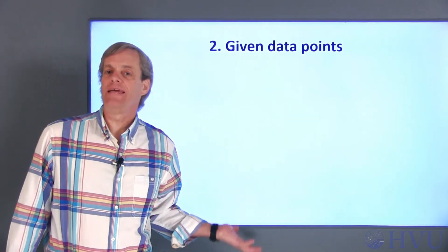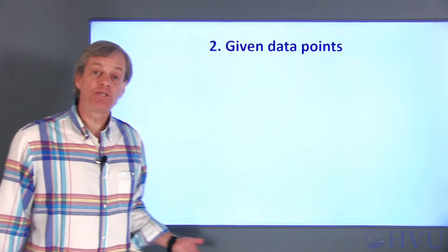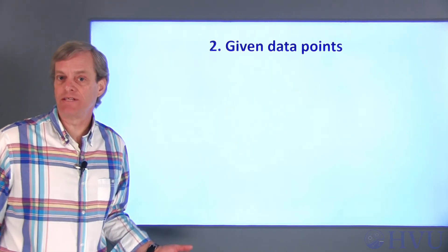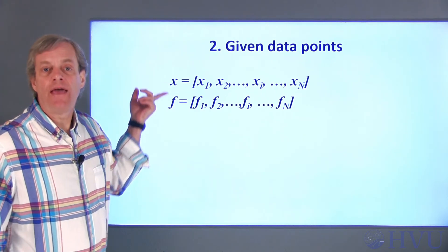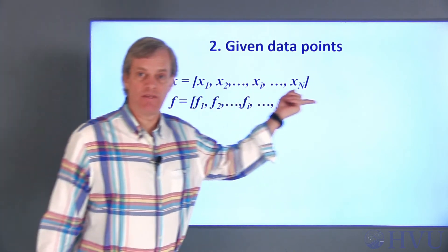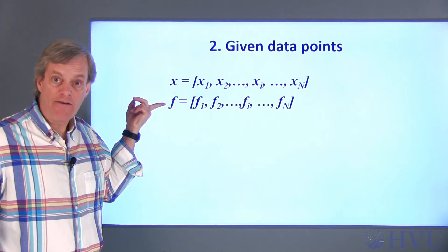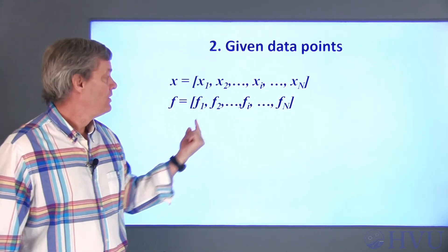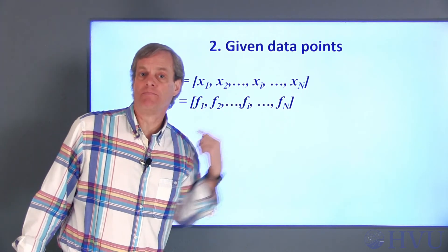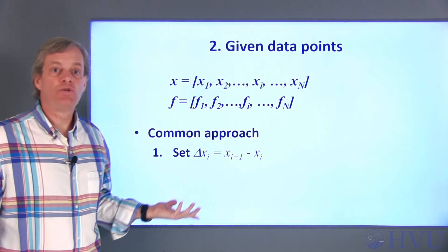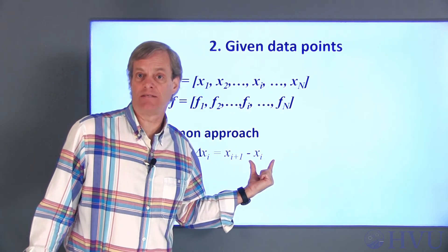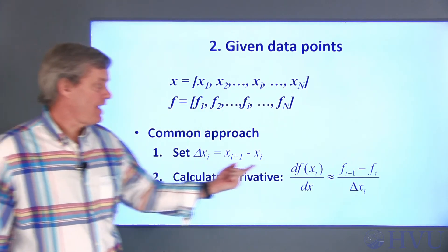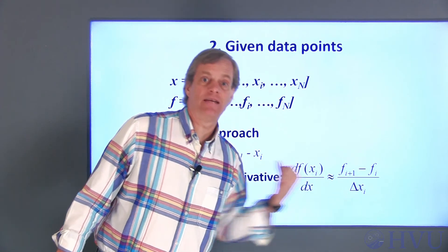For the case in which we only have a set of given data points to represent the function, the option of modifying delta x to determine whether the estimate is consistent doesn't really exist. In this case, we simply have arrays of numbers. The vector x contains n values of the independent variable, and the vector f contains n values of the function at the corresponding values of x. So f1 is the value of the function at x1, and so on. To calculate the derivative at x sub i, choose delta x sub i to be the difference between x sub i plus 1 and x sub i. Then the derivative at this value is just f of i plus 1 minus f sub i divided by that delta x.